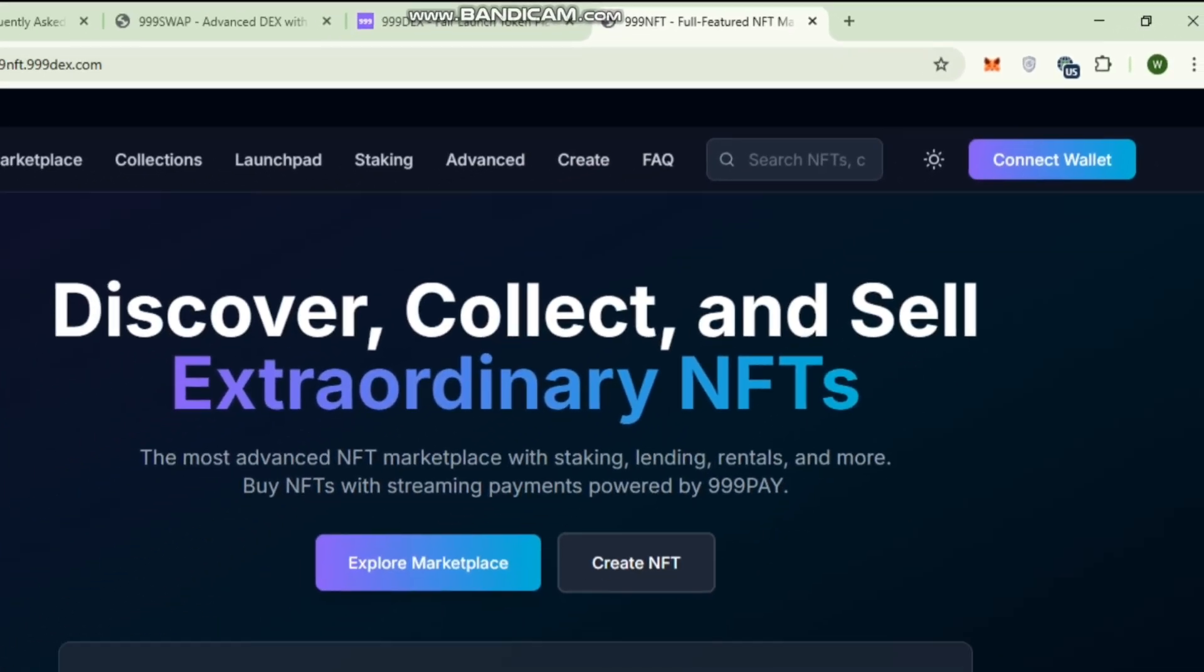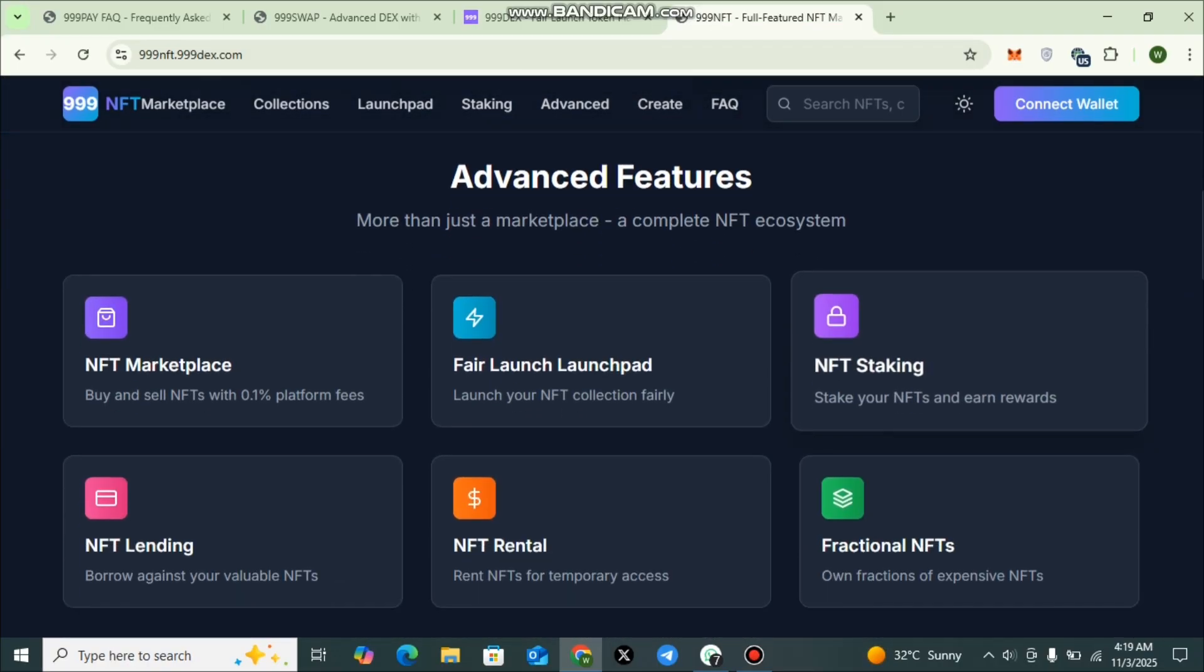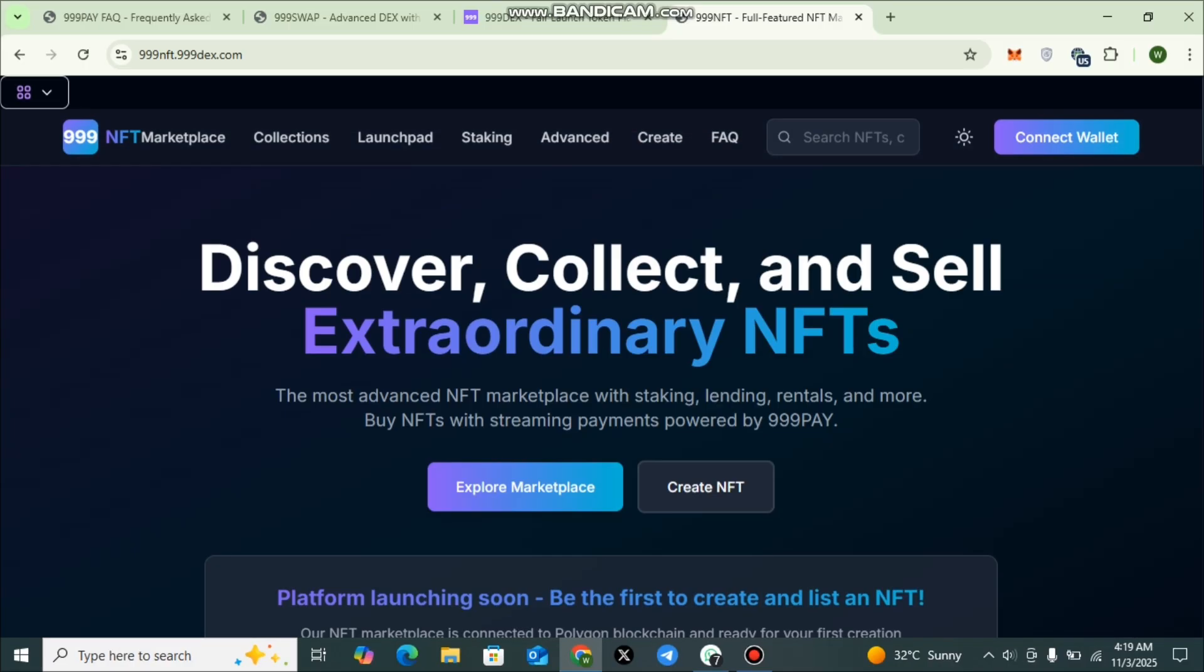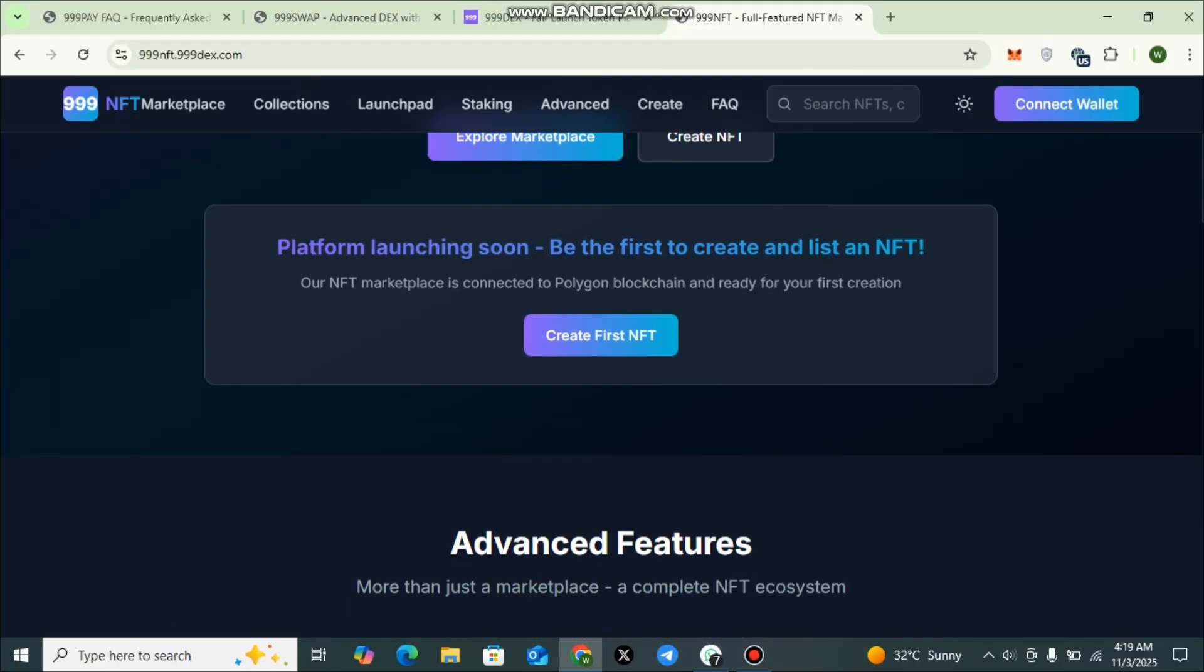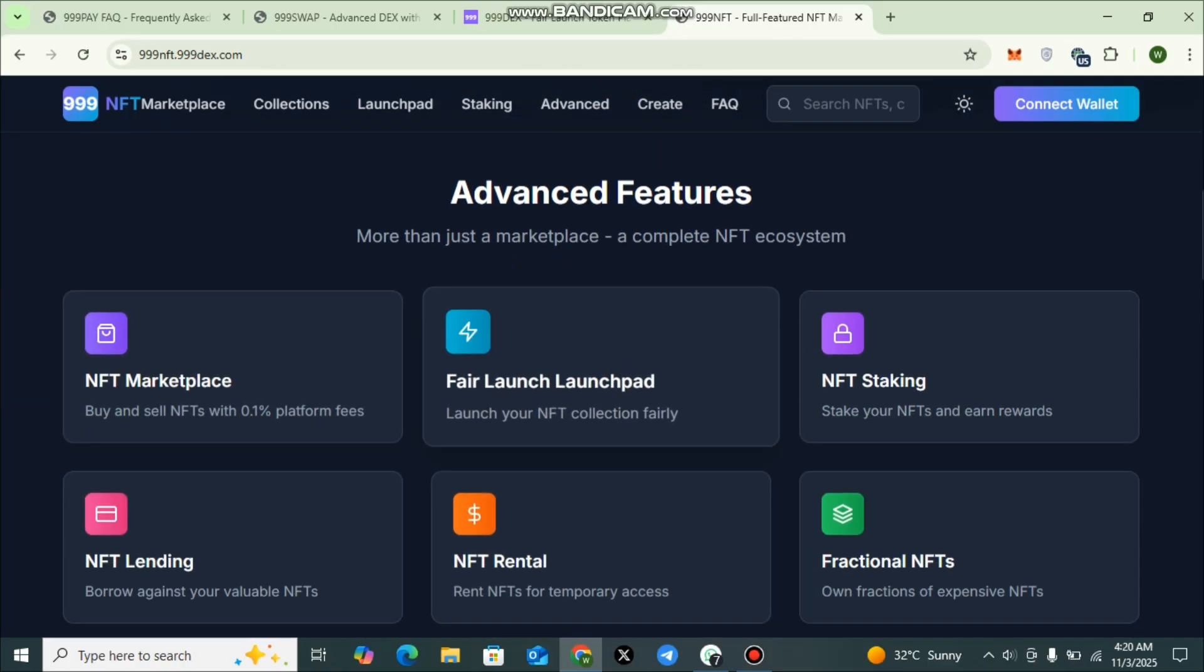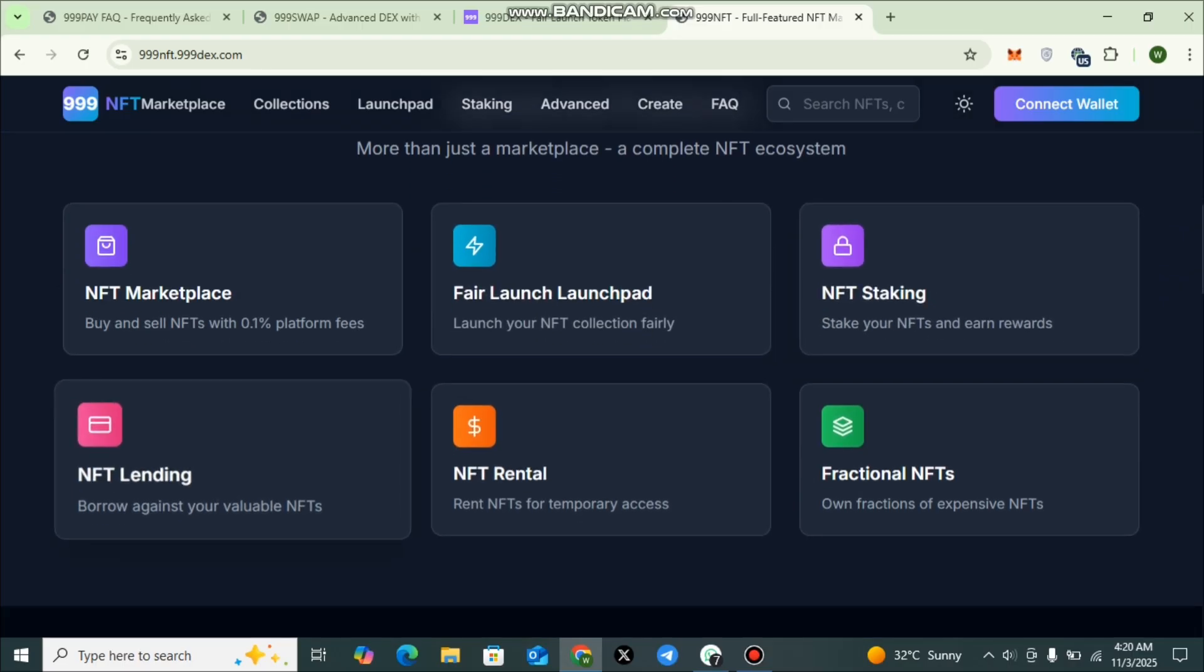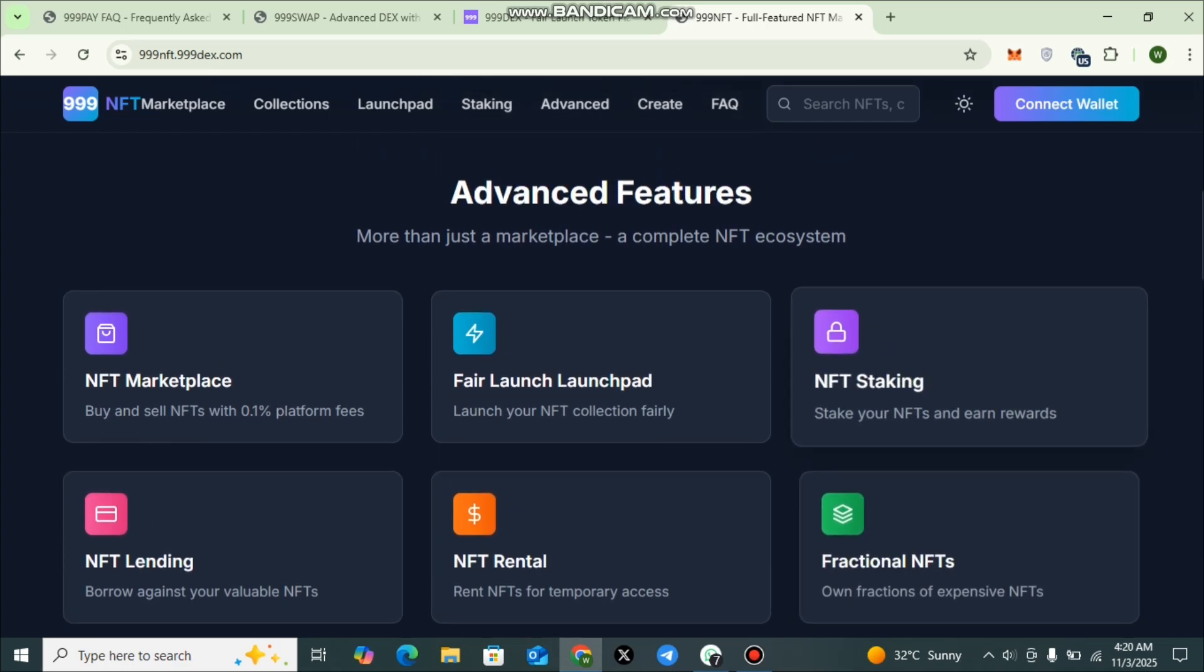The next one is Discover, Collect, and Sell Extraordinary NFTs, a creative space for artists and communities to mint, showcase, and trade NFTs. It bridges the gap between tokenized art and meme culture, giving creators a voice in the digital economy. You can explore the marketplace. You can also create NFTs. Platform launching soon - be the first to create and list an NFT. NFT Marketplace is connected to the Polygon blockchain and ready for your first creation. Here you can check out the advanced features: NFT Marketplace, Fair Launch Launchpad, NFT Staking, NFT Lending, NFT Rental, and Fractional NFTs are amazing features, more than just a marketplace. It's a complete NFT ecosystem.